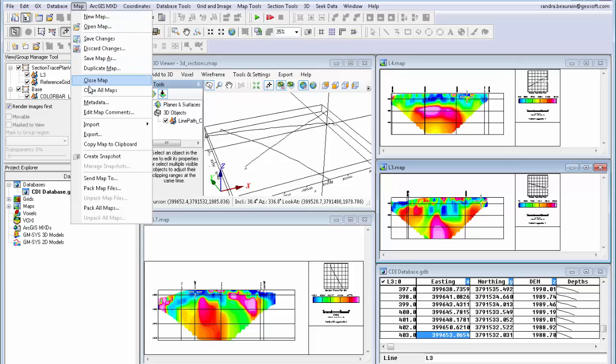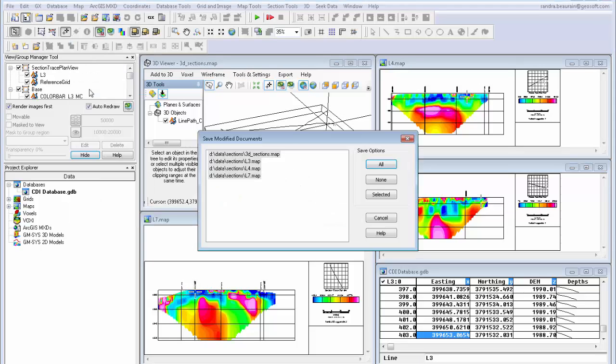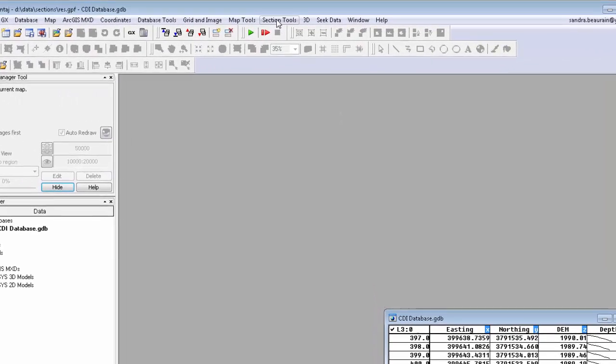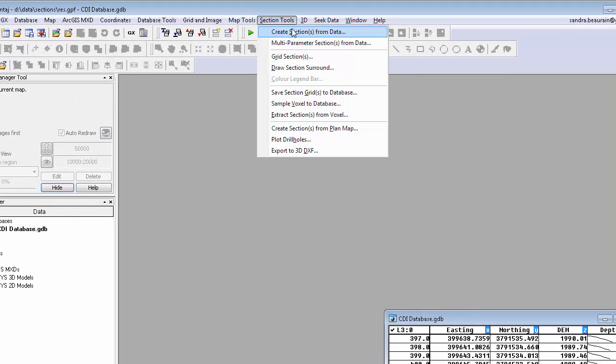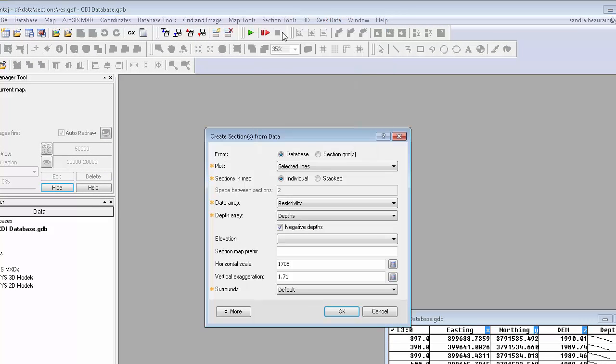Instead of plotting individual maps for each line, you also have the option to see the multiple sections stacked on one map.